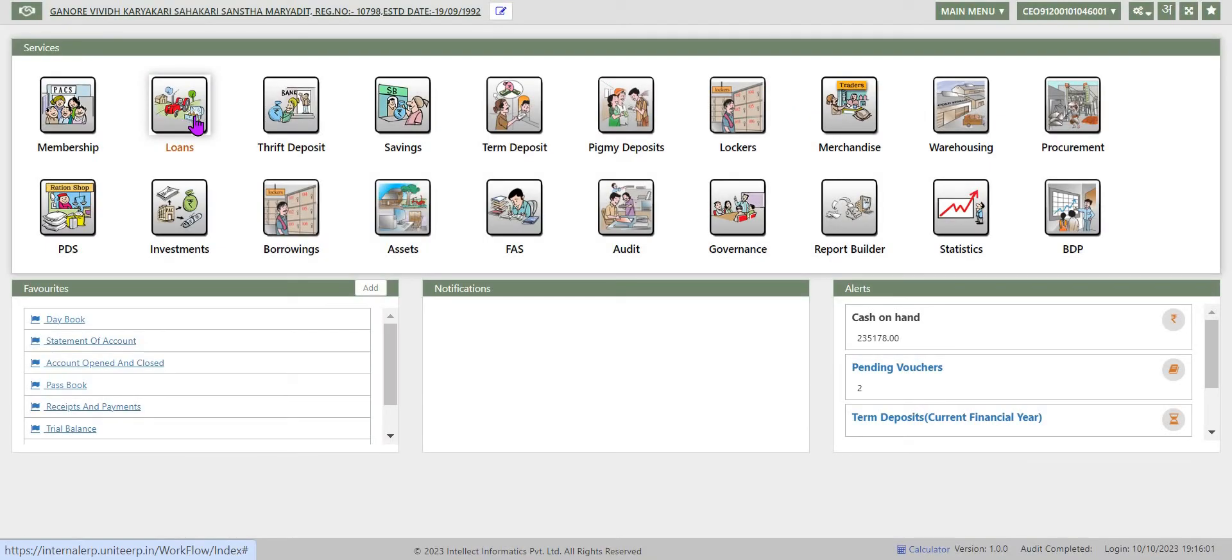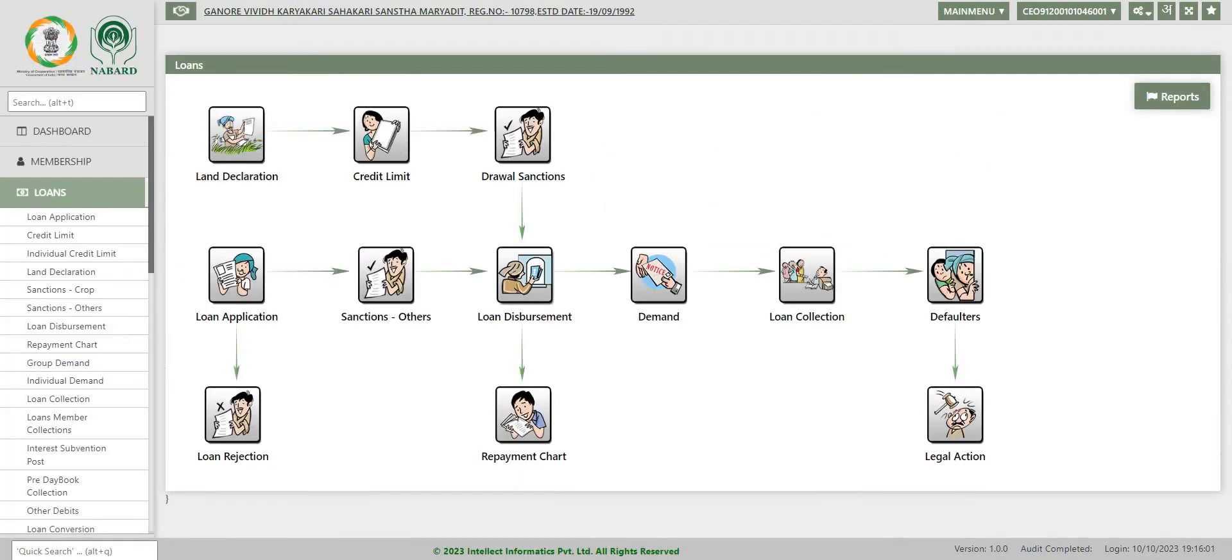Once you are in dashboard, click on Loans. Now you are in loans module page. Membership, register land and unit costs are already configured by the system.